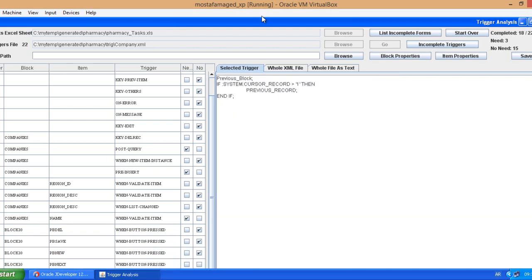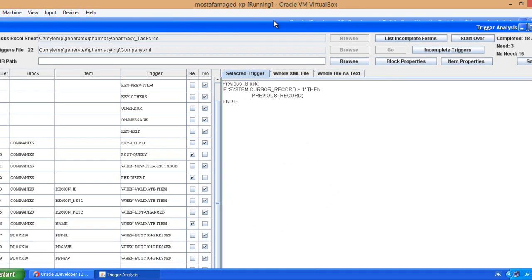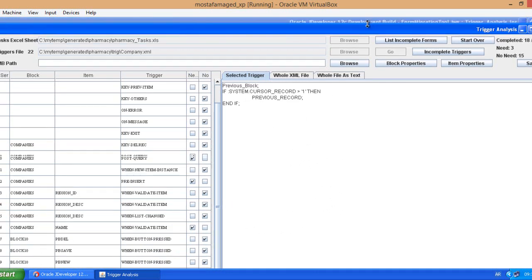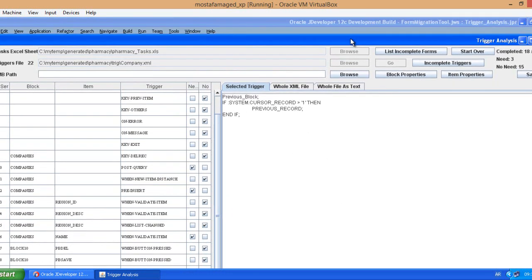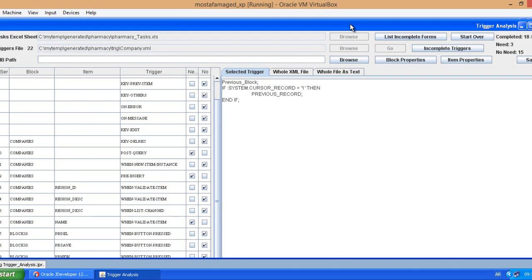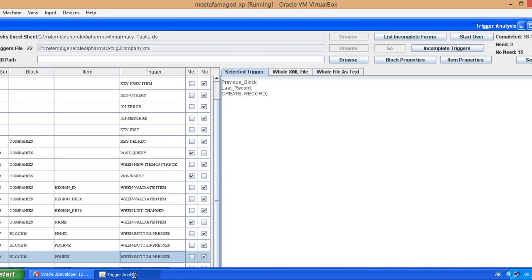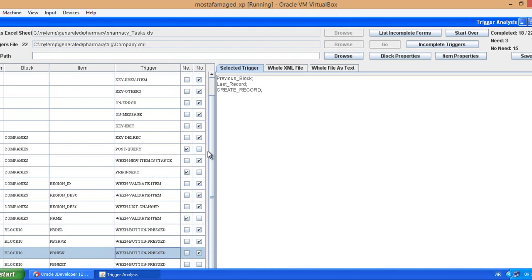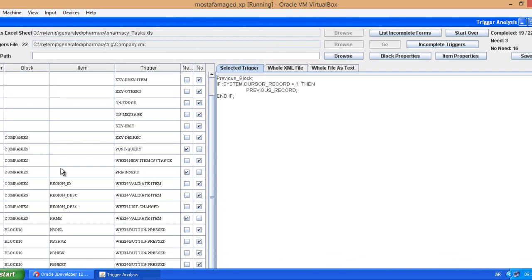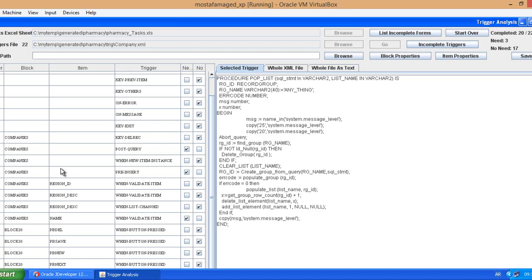This is the commit, not needed also, it's generated from the tool. I don't need also this trigger. Next is not needed as well. Now comes the procedures.